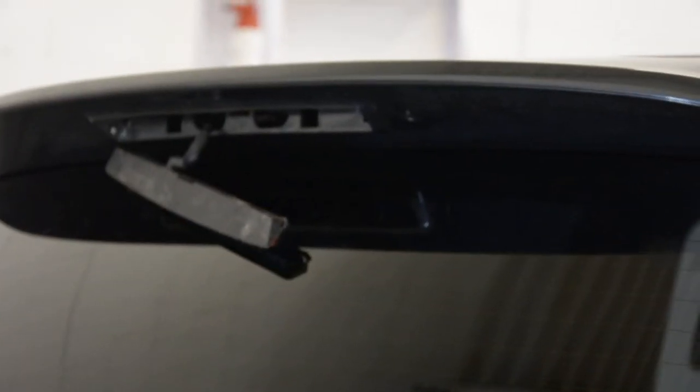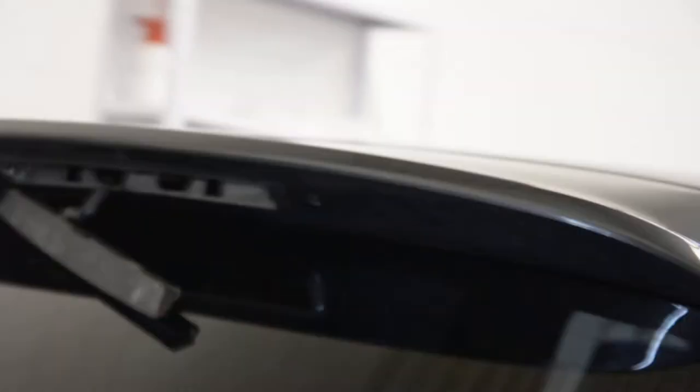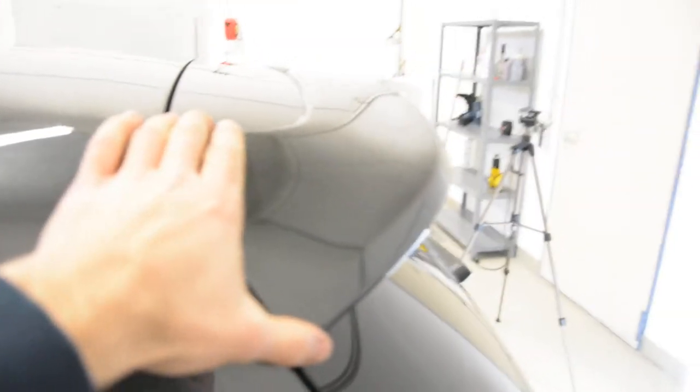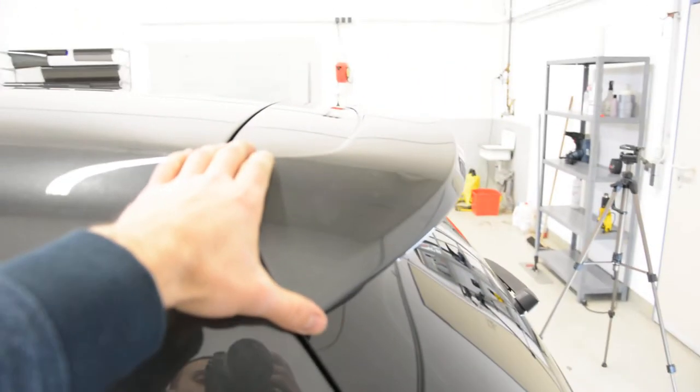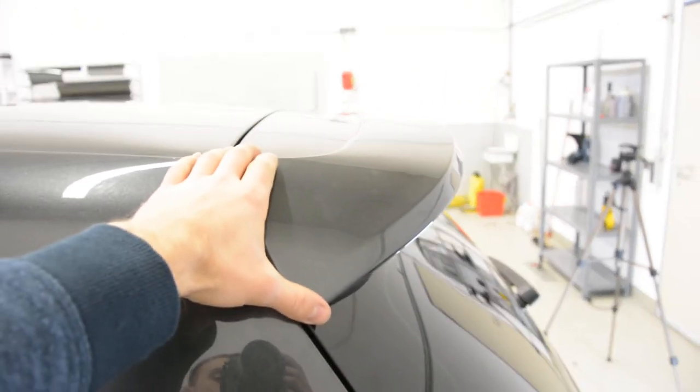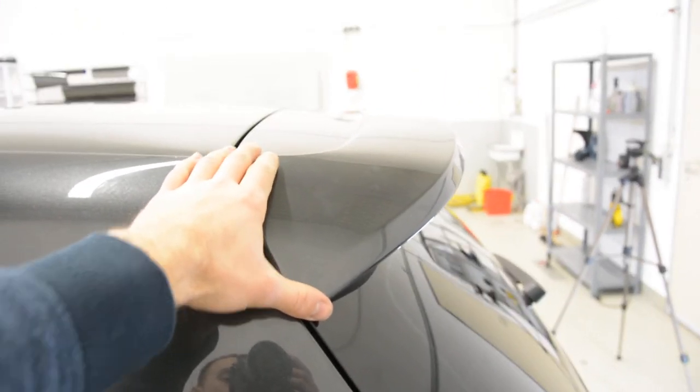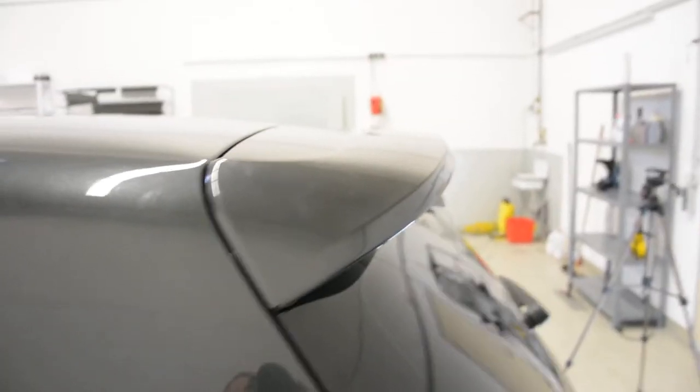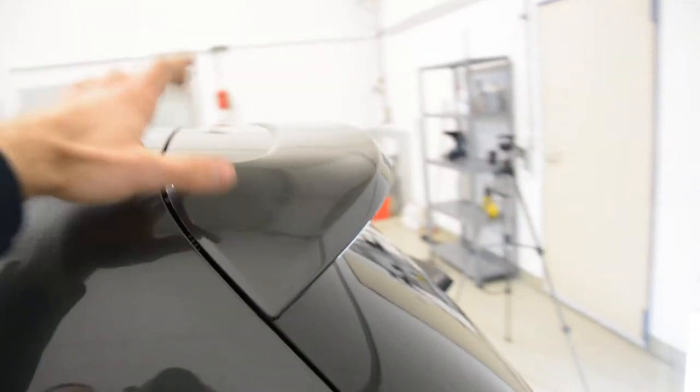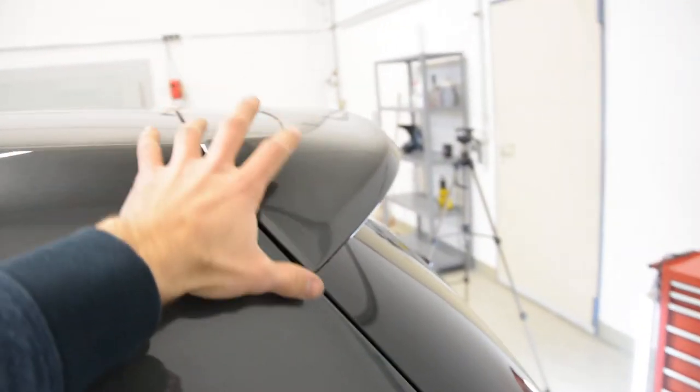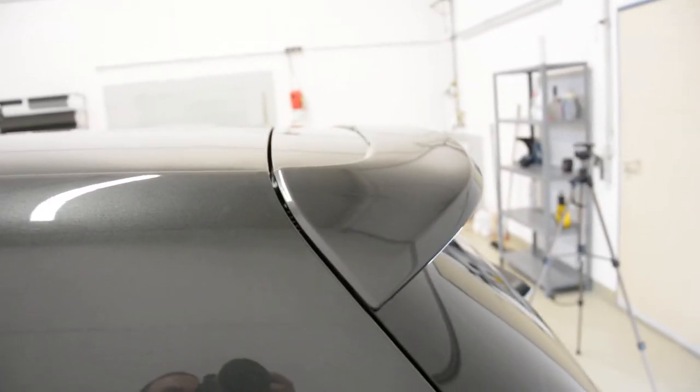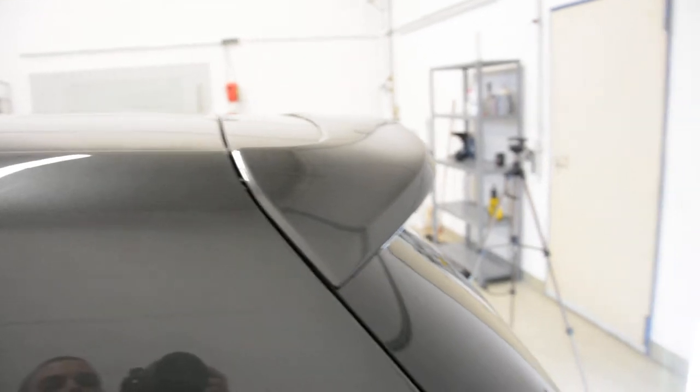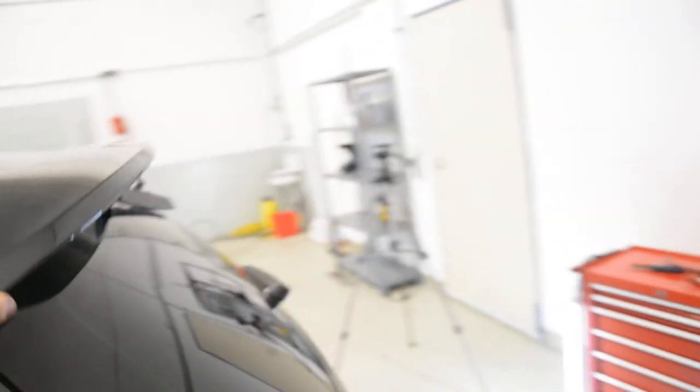I will show you why. Now I came from a Volkswagen dealership and they told me that this piece, this spoiler, is glued to the car. It's not with clips, not with screws, it's glued. With double side tape, I think.